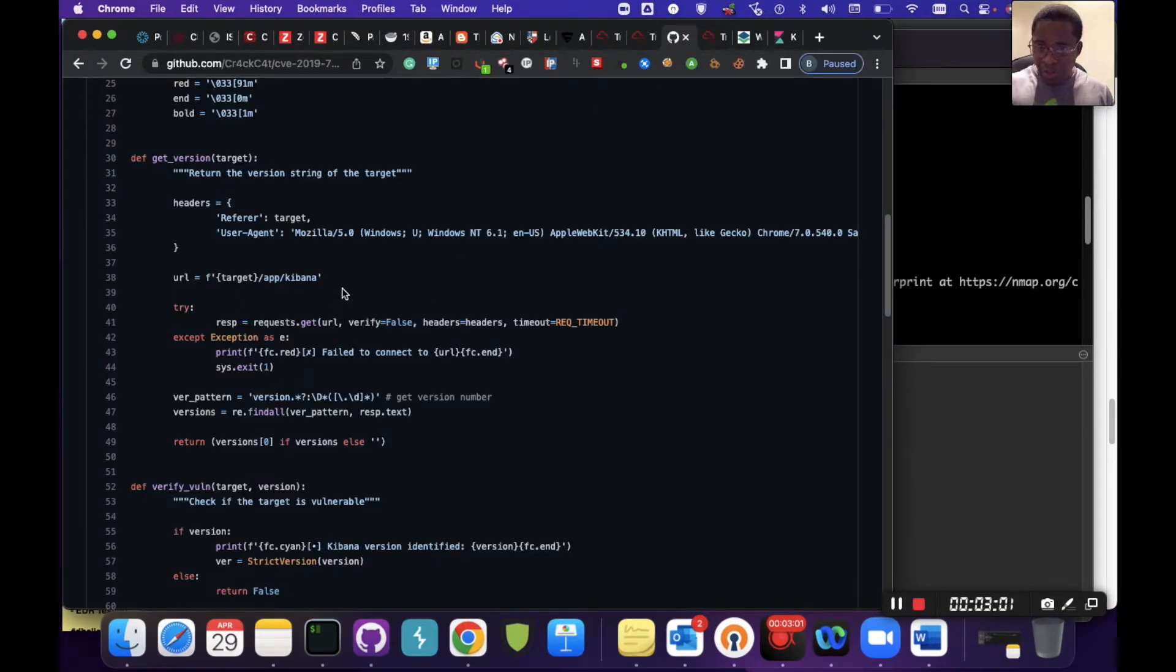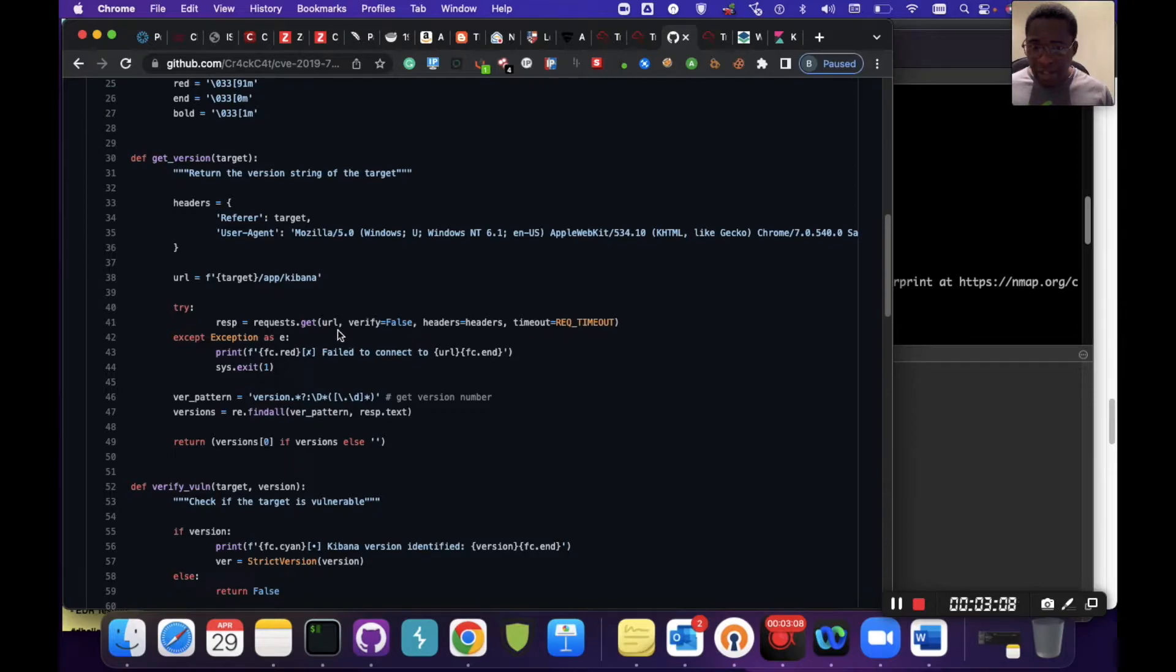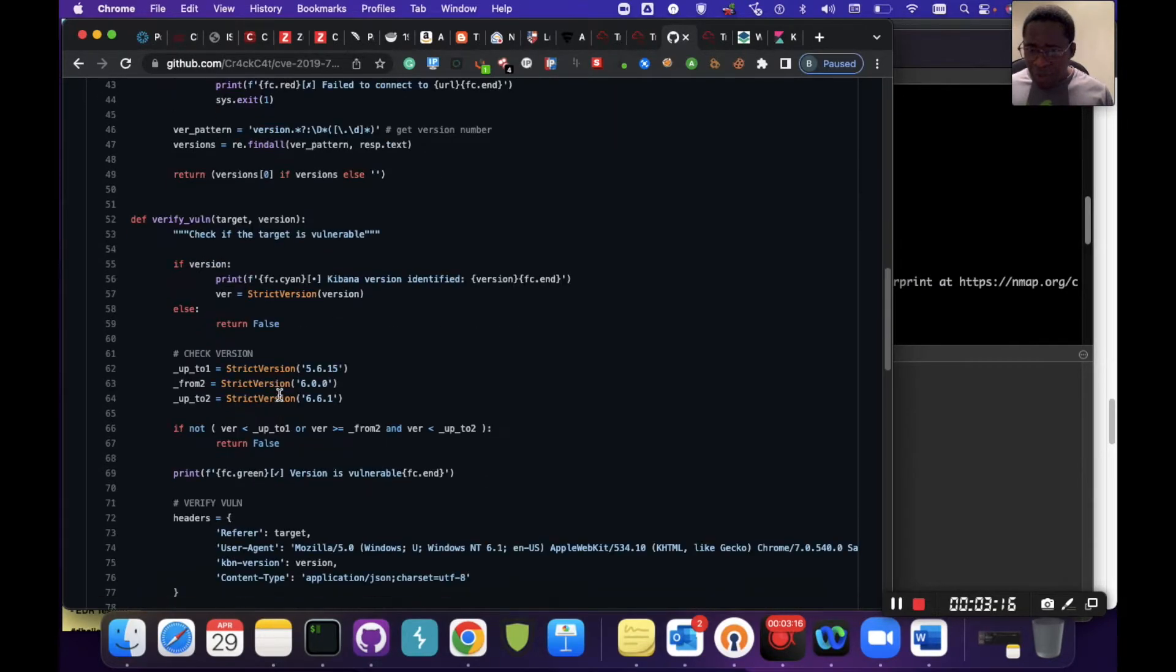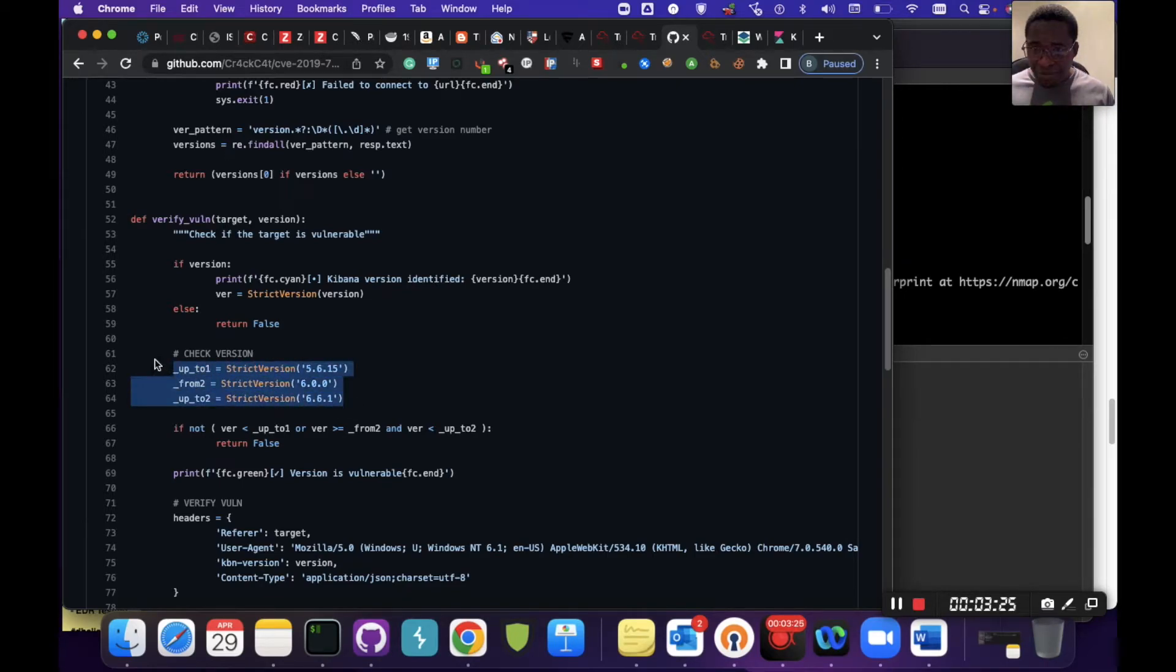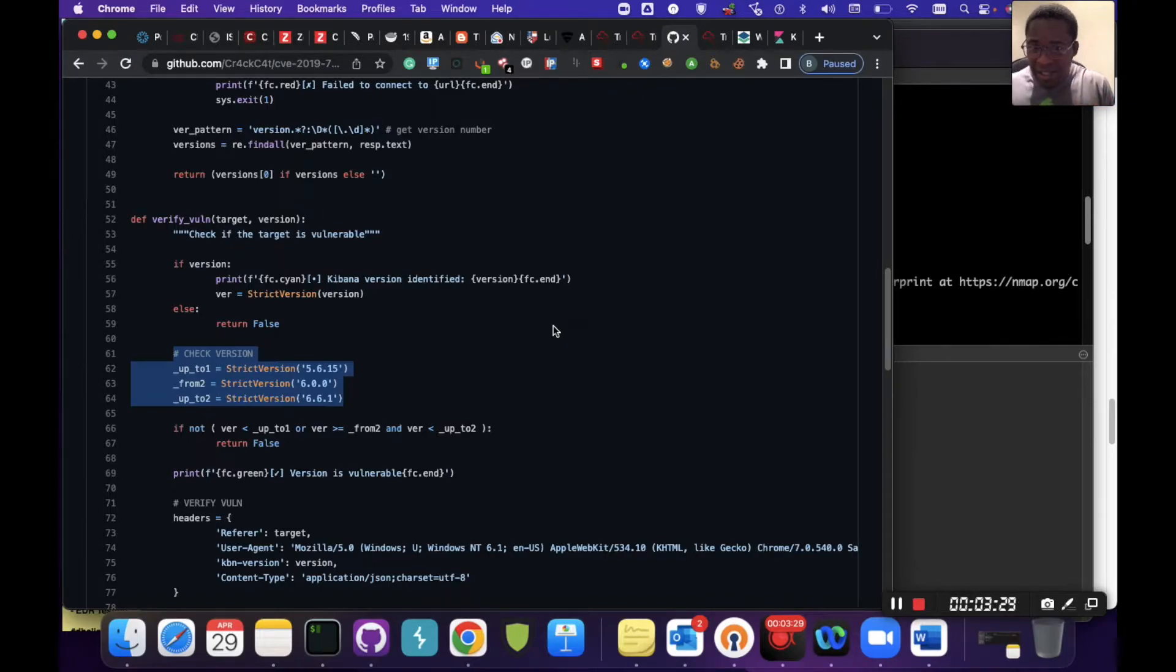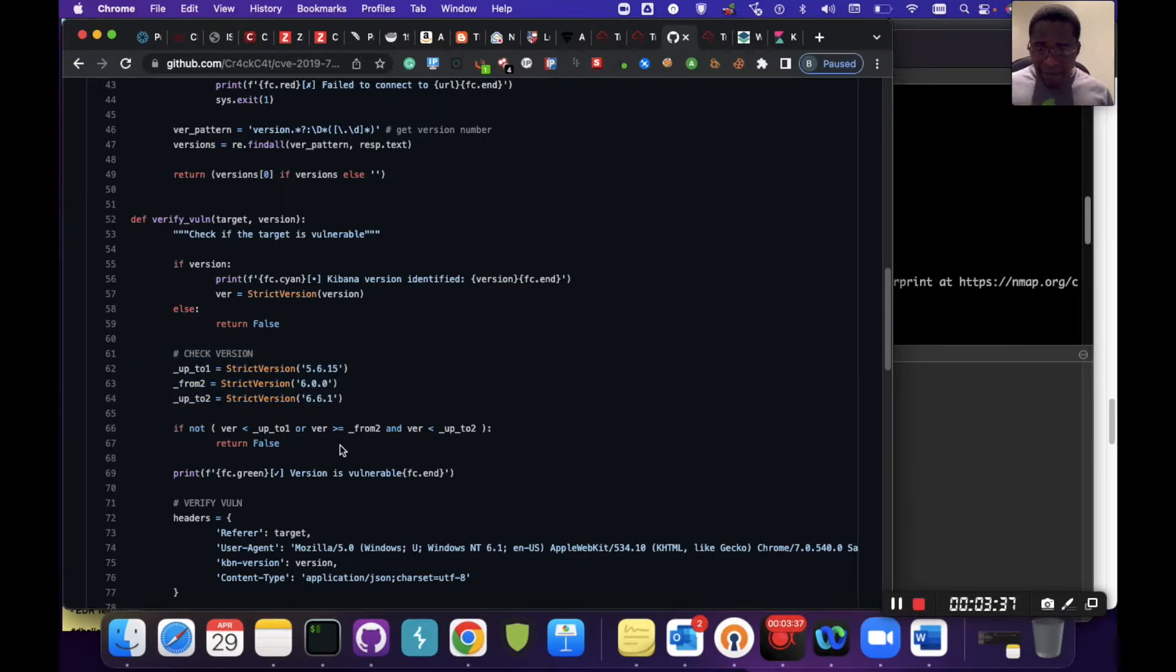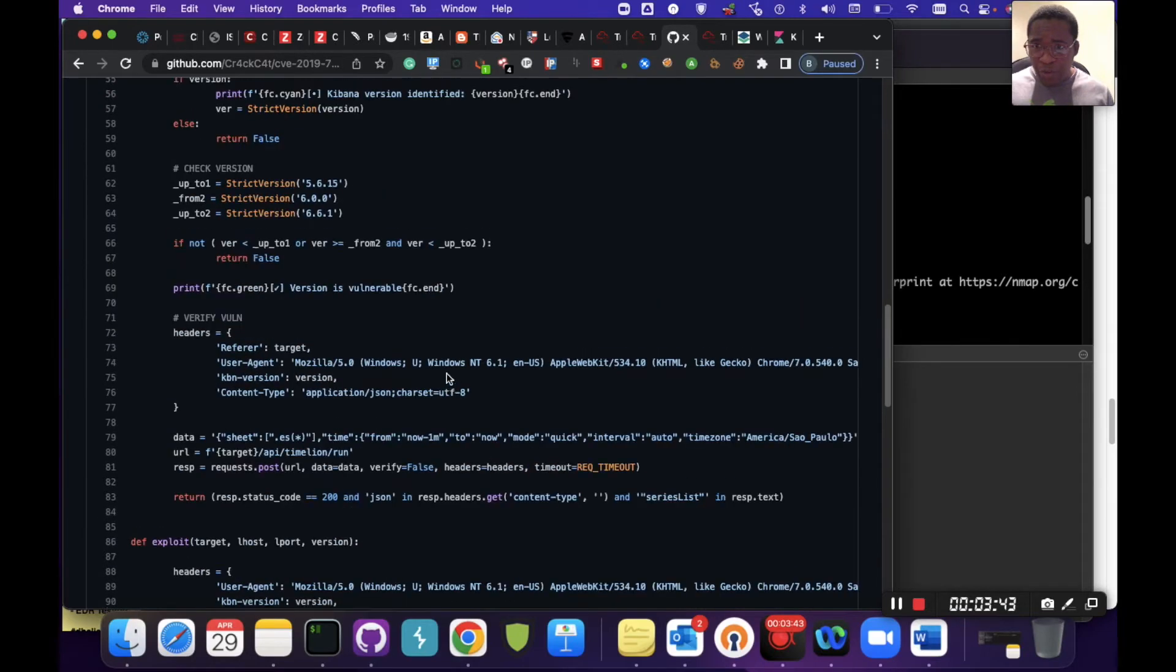The get_version function sends a request to fetch and print out the version, with error handling. Then verify the vulnerability. Once the version is checked, the second function will verify the vulnerability. We can see he has clearly defined the versions that fall within the scope of vulnerable versions: 5.6.1, 5.6.0, 6.6.1. If not, it returns false and tells us the Kiba version is not vulnerable.